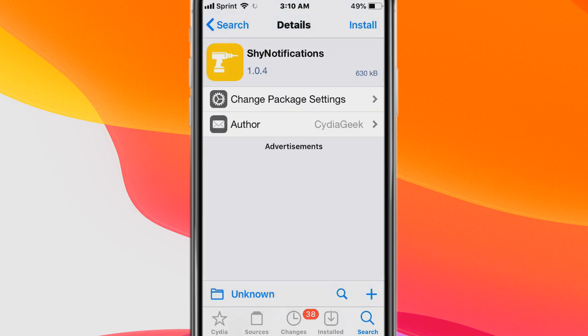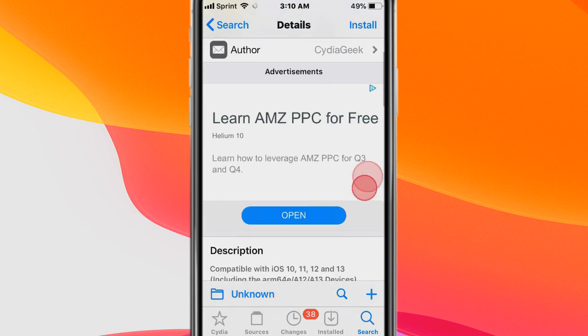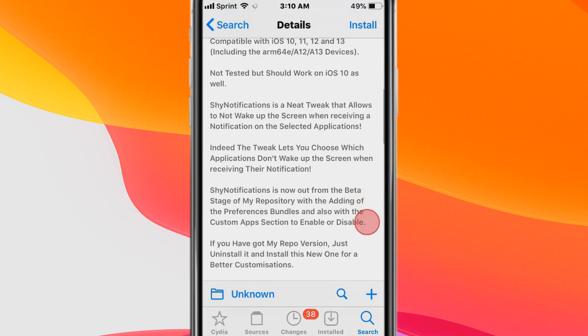Next tweak is called Shine Notifications and it's a neat tweak that allows you to not wake up the screen when you receive a notification on the selected applications.